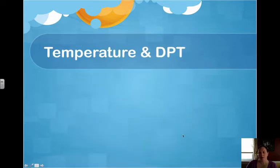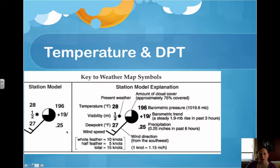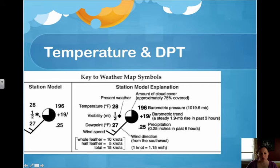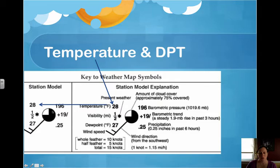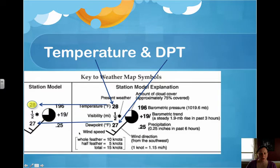Our next factor is temperature and dew point temperature. Temperature is in the upper left-hand corner, and dew point is in the lower left-hand corner. When they're put into station model code, there are no degree signs, no units at all. The dew point temperature is written on the bottom left.